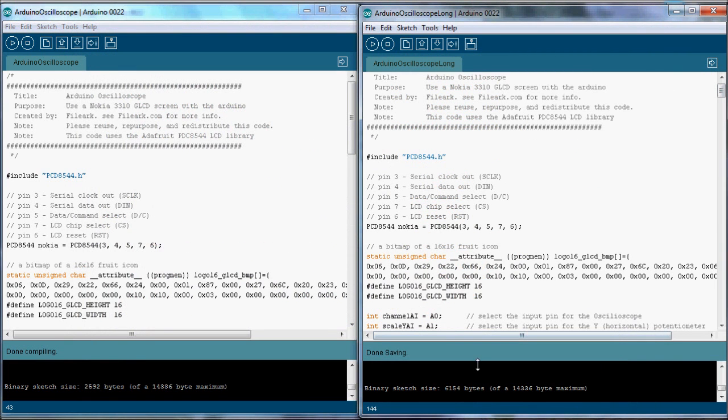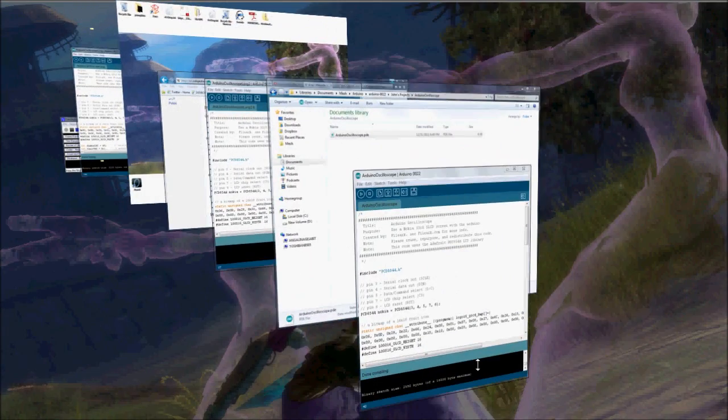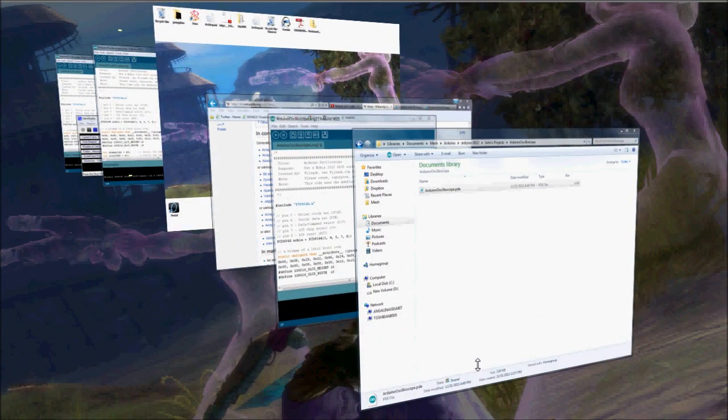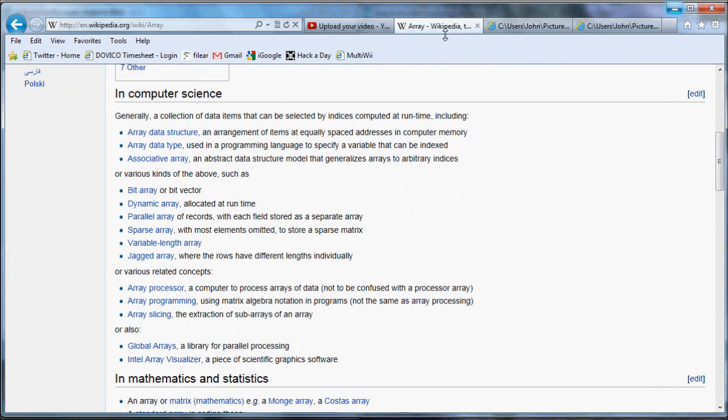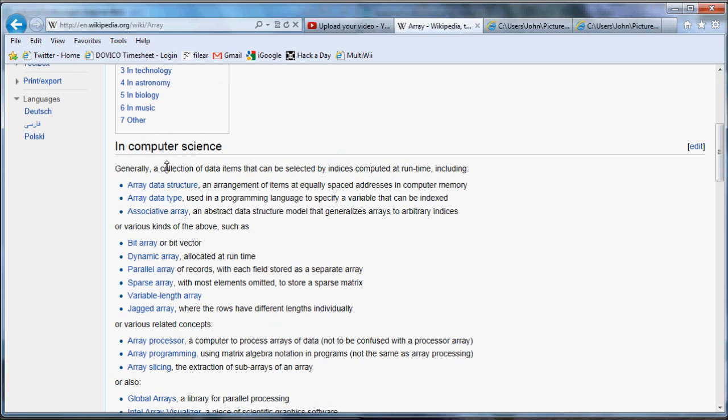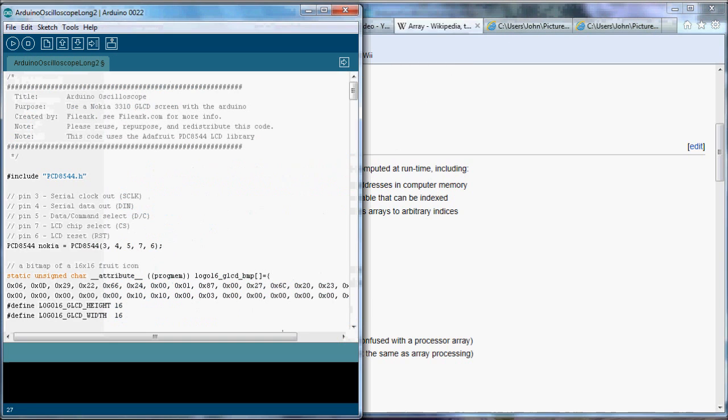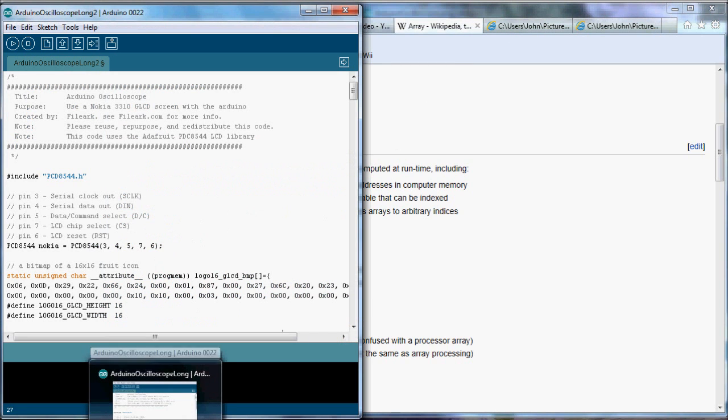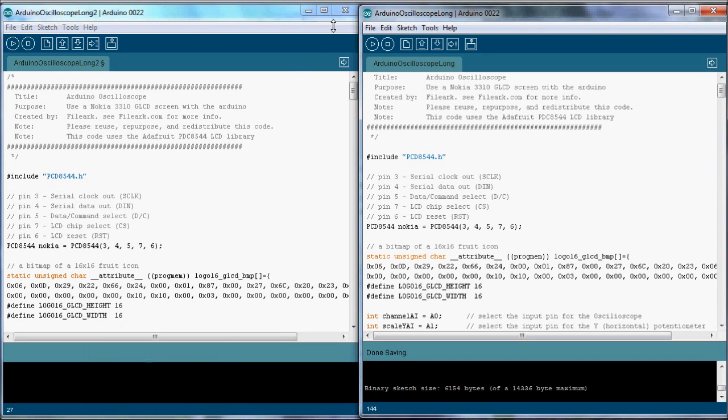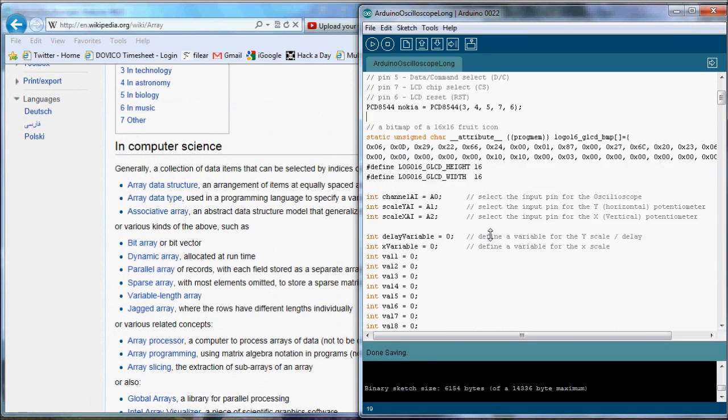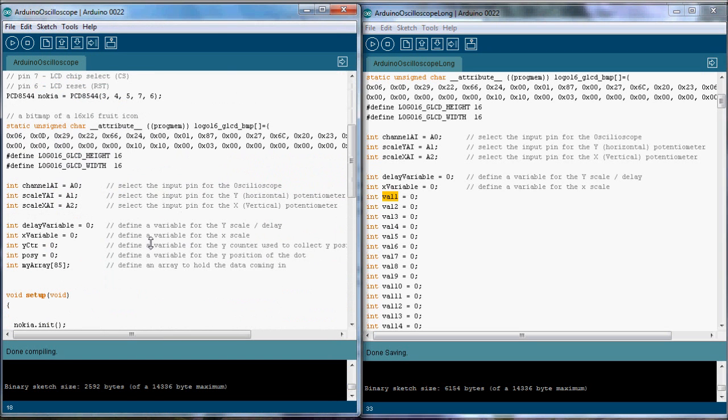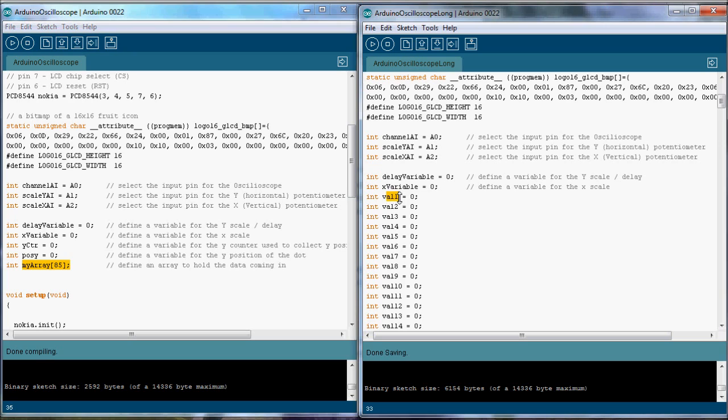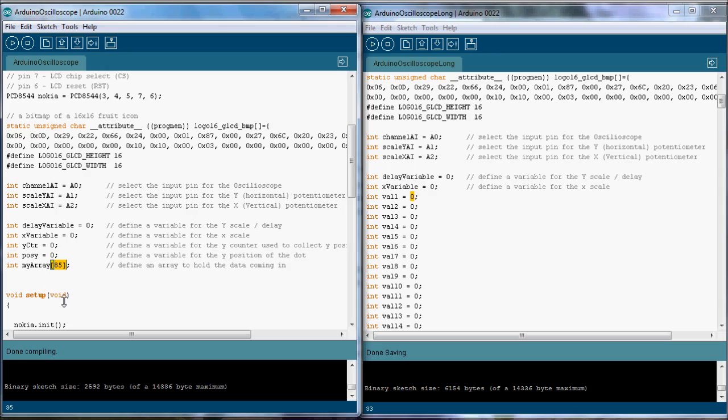So what is an array? If we check Wikipedia, they say an array is a collection of datum items that can be selected by indices. In our sketch we have to declare all of our variables. A variable does a certain thing, the same thing that an array does. Here's an 85 position array. Here's a single variable. This one can only hold a single value. An array can hold a lot of values.